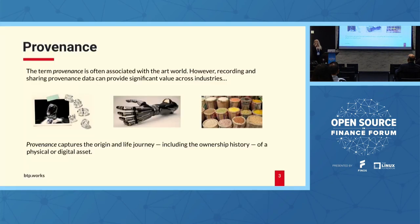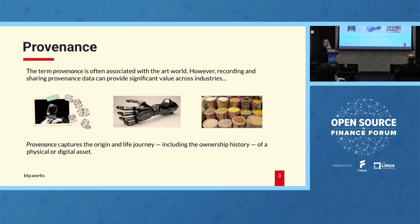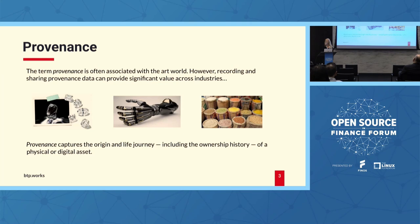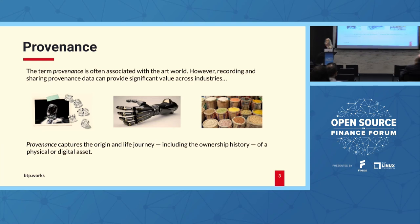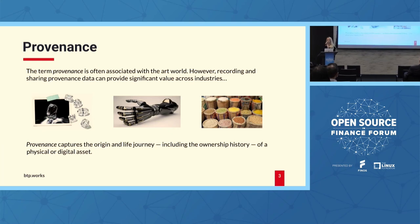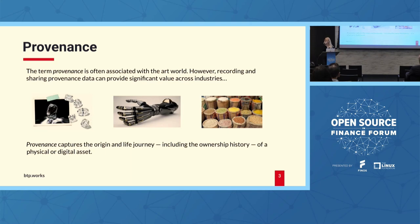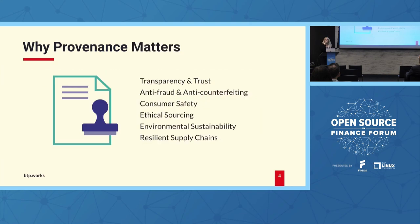I'm sure you are familiar with the term. Often it is still associated with the art world, but when you think about the applicability of being able to record provenance information and share that, it can be applied and provide value in so many areas beyond the art world, across plenty of industries. Just simply put, provenance captures the origin and the life journey of any asset. This includes the ownership history, but it can be any physical or digital asset.